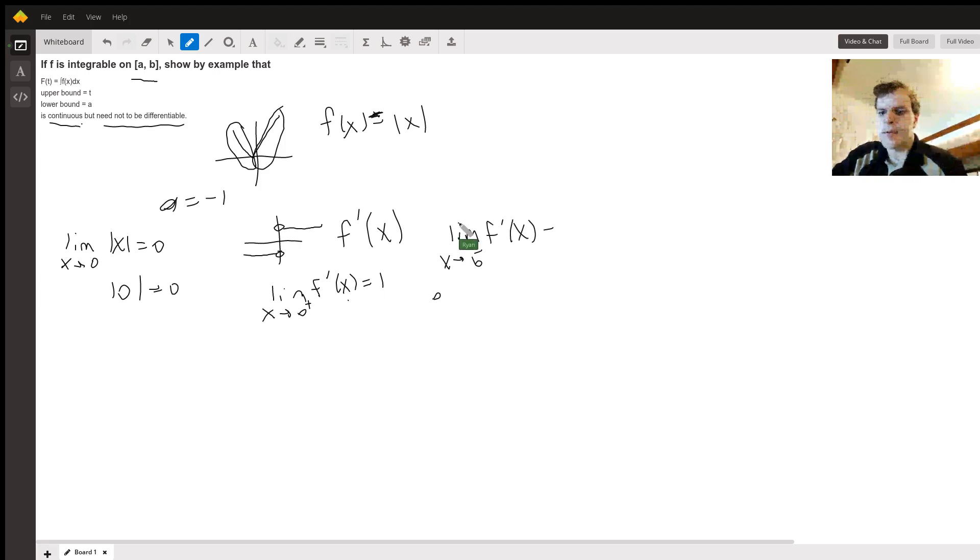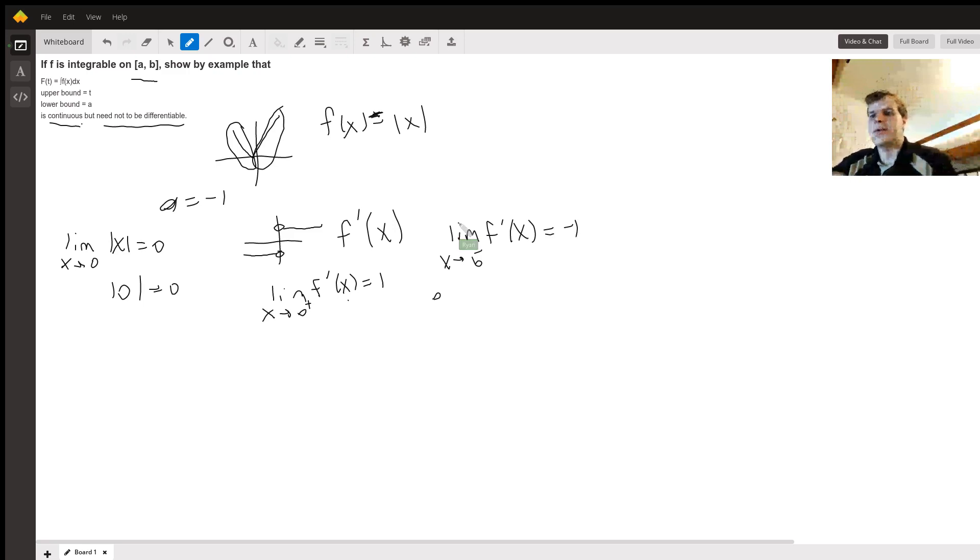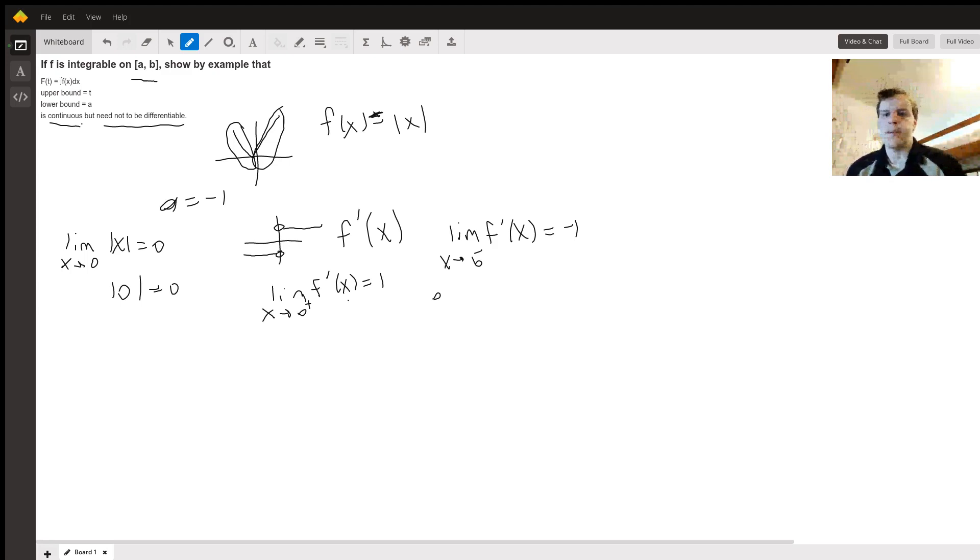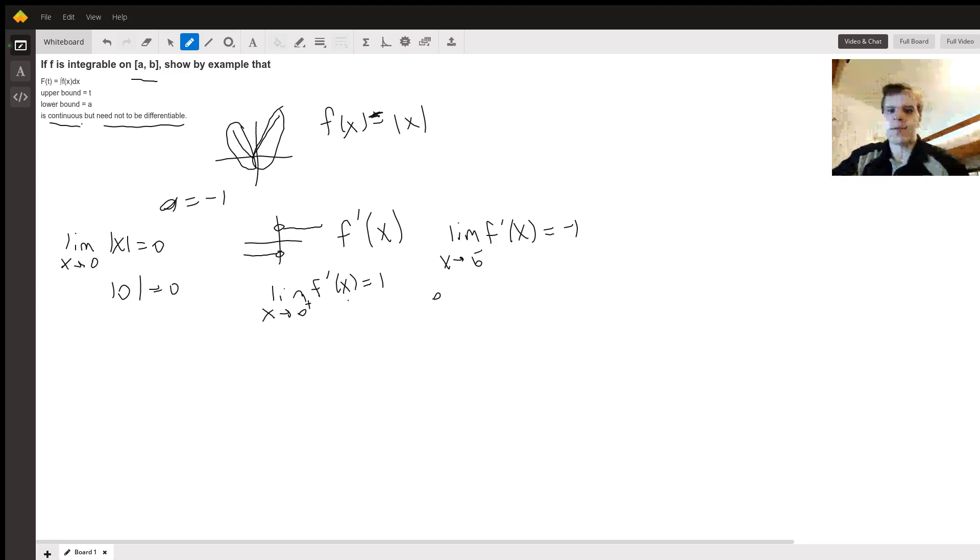And since these two are not equal, it cannot be continuous. And that's what it means for it to not be differentiable, is if the derivative is not continuous. So there you go, there's an example and that's why it works. Good luck!